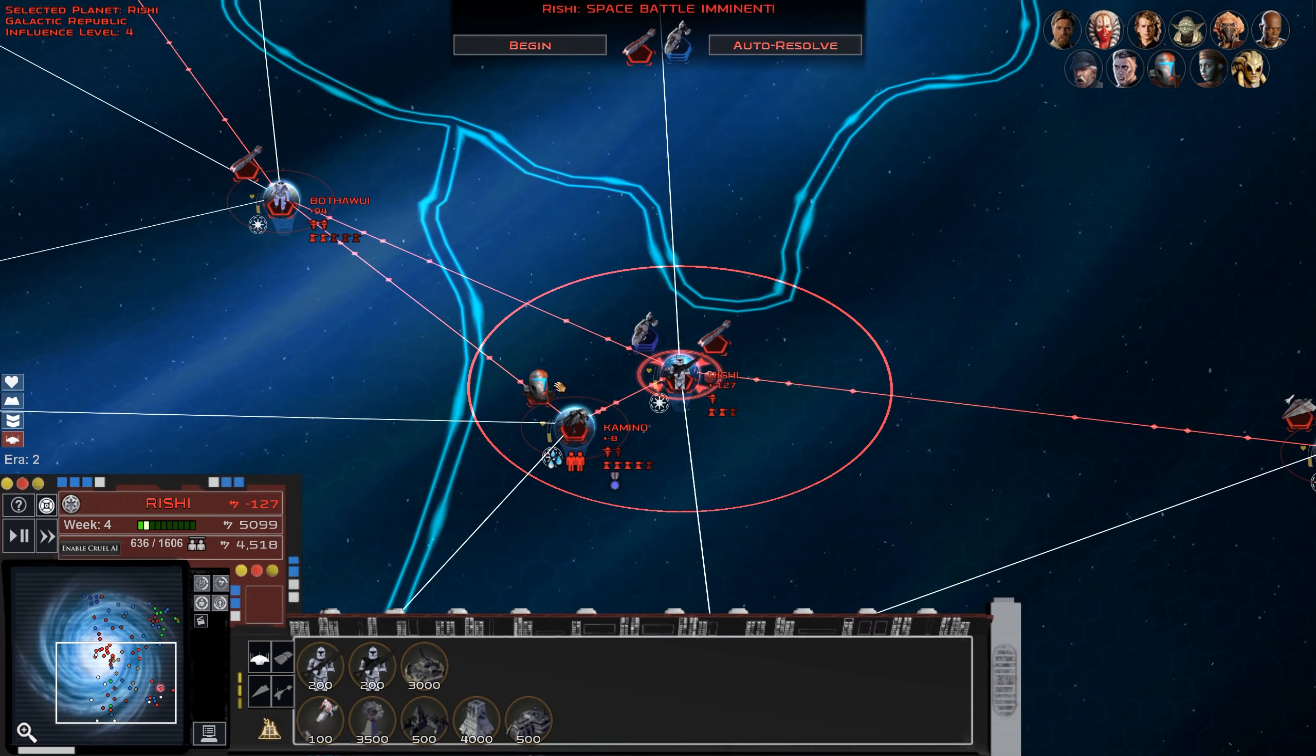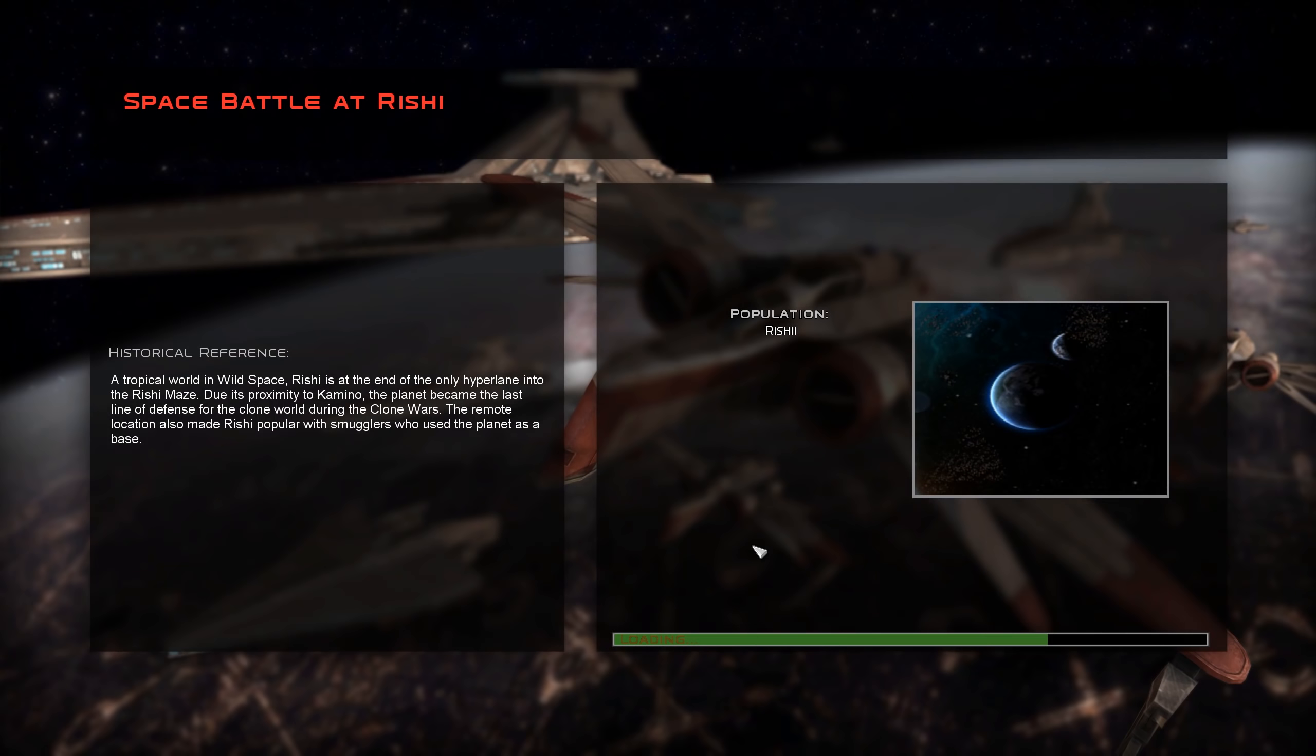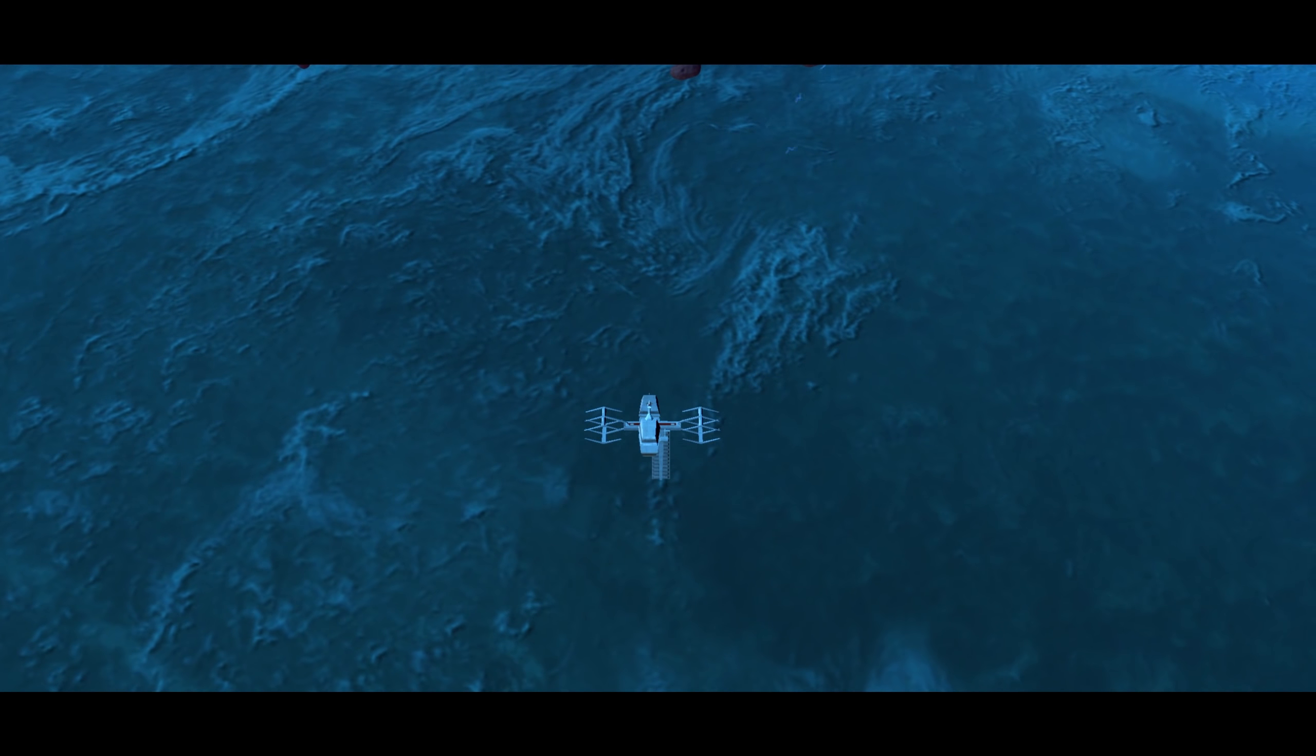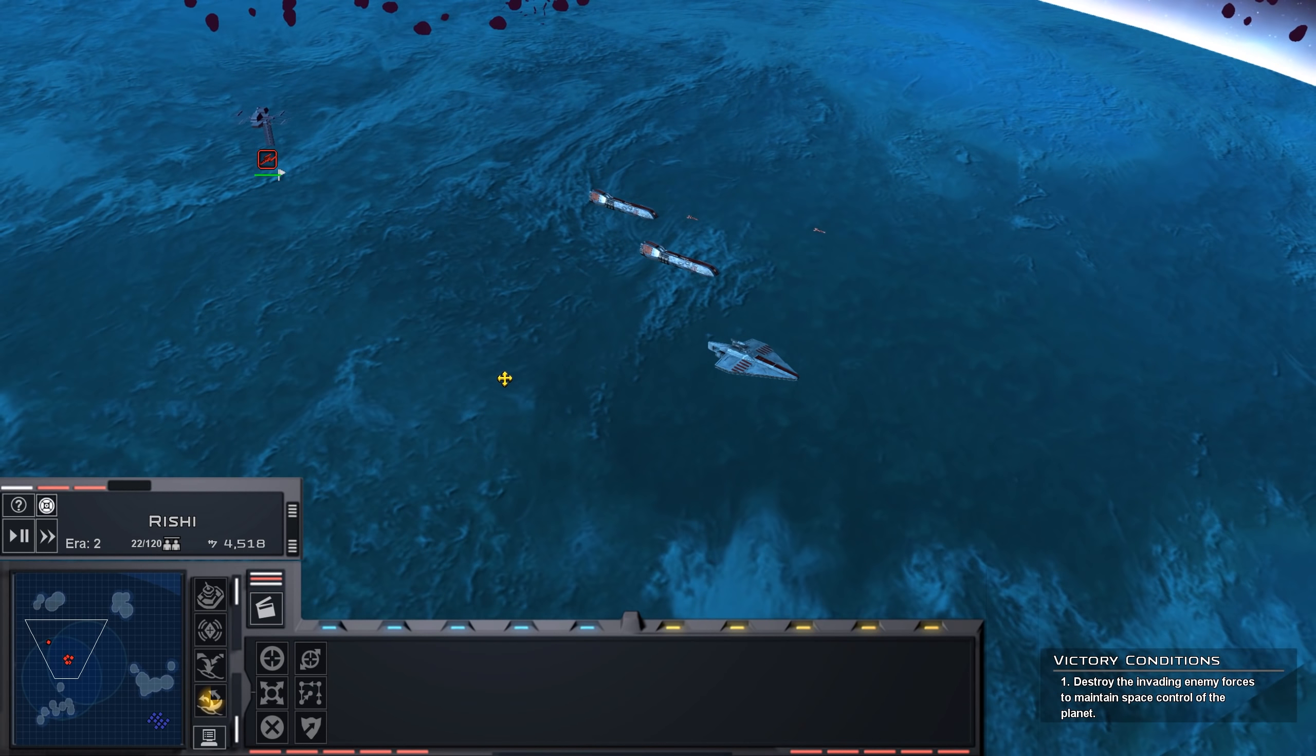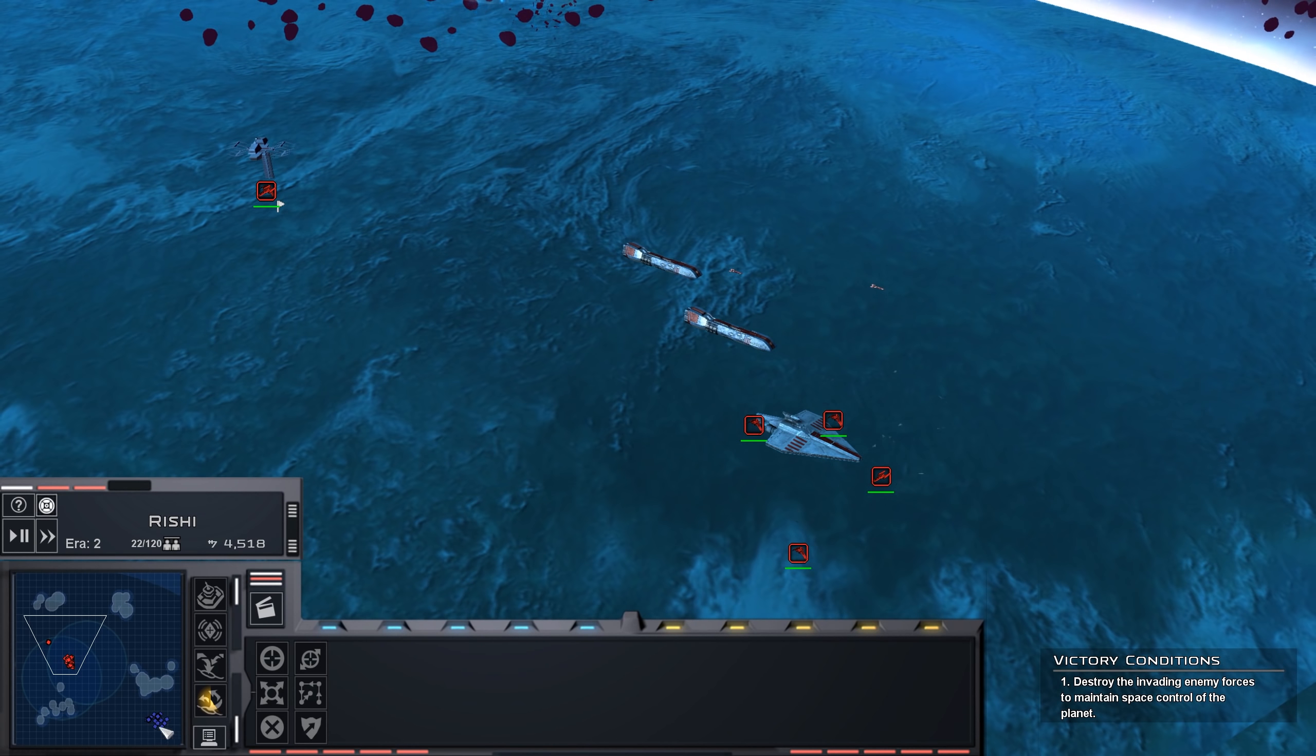We're starting to get some attacks because we did put it on Cruel at the end of last episode. I've never played on Cruel in Fall of the Republic before, so I don't know exactly how this is gonna go for us. We'll see - could be good, could be painful. Either way, we're gonna lose, but yeah.